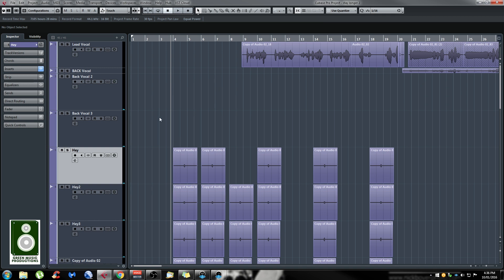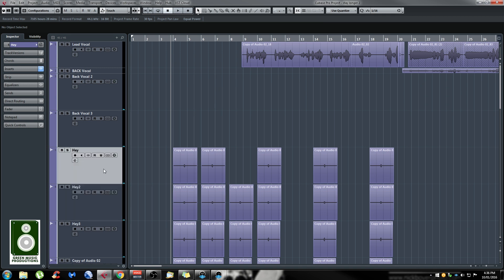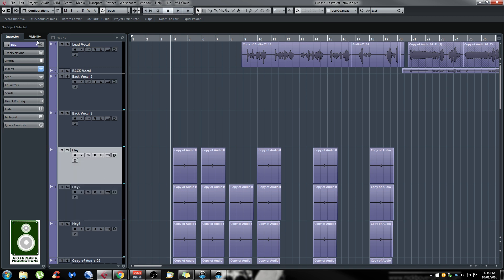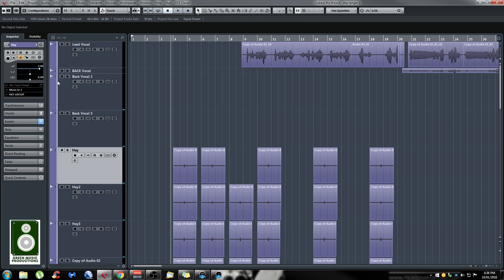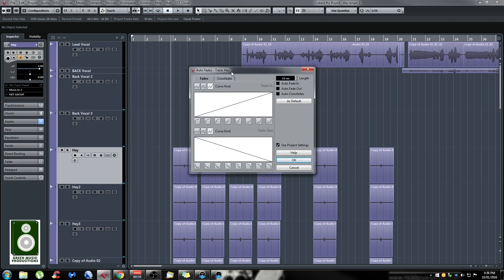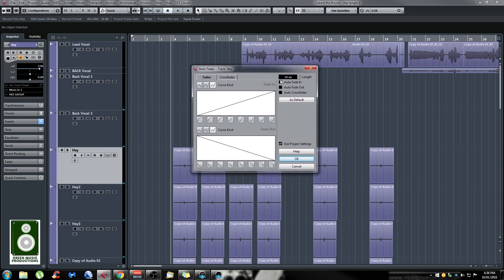The first way I'm going to show you is actually the easiest and fastest. It's the auto fade settings feature in Cubase. If you select the track and click on the main tab right here and go to auto fade settings, the auto fade box will appear. There you can select if you want auto fade in, auto fade out, or auto crossfades, or all three.